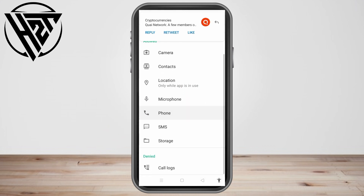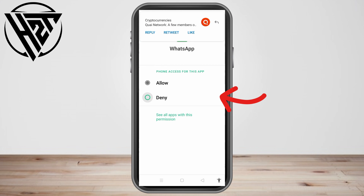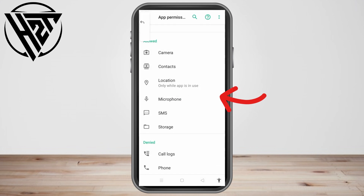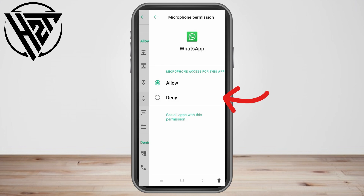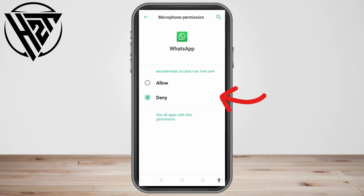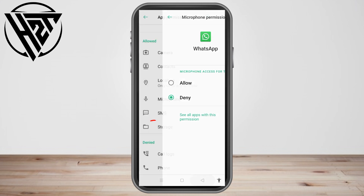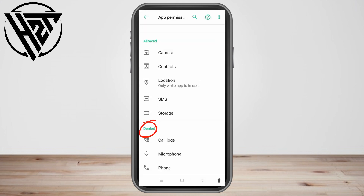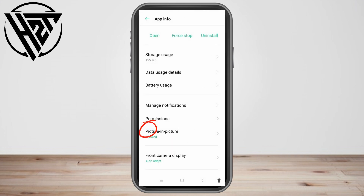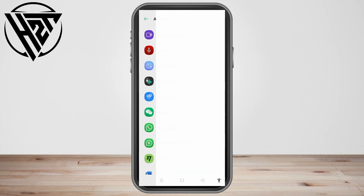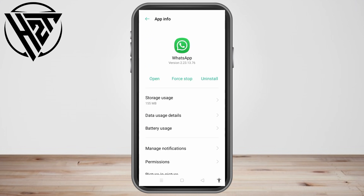To disable WhatsApp call recording on Android, you have to deny access to the following: Call Logs, Phone, and Microphone. You can also do this for other features like Location, Camera, Contacts, SMS, or Storage. And that's how easy it is to disable WhatsApp call recording on Android.